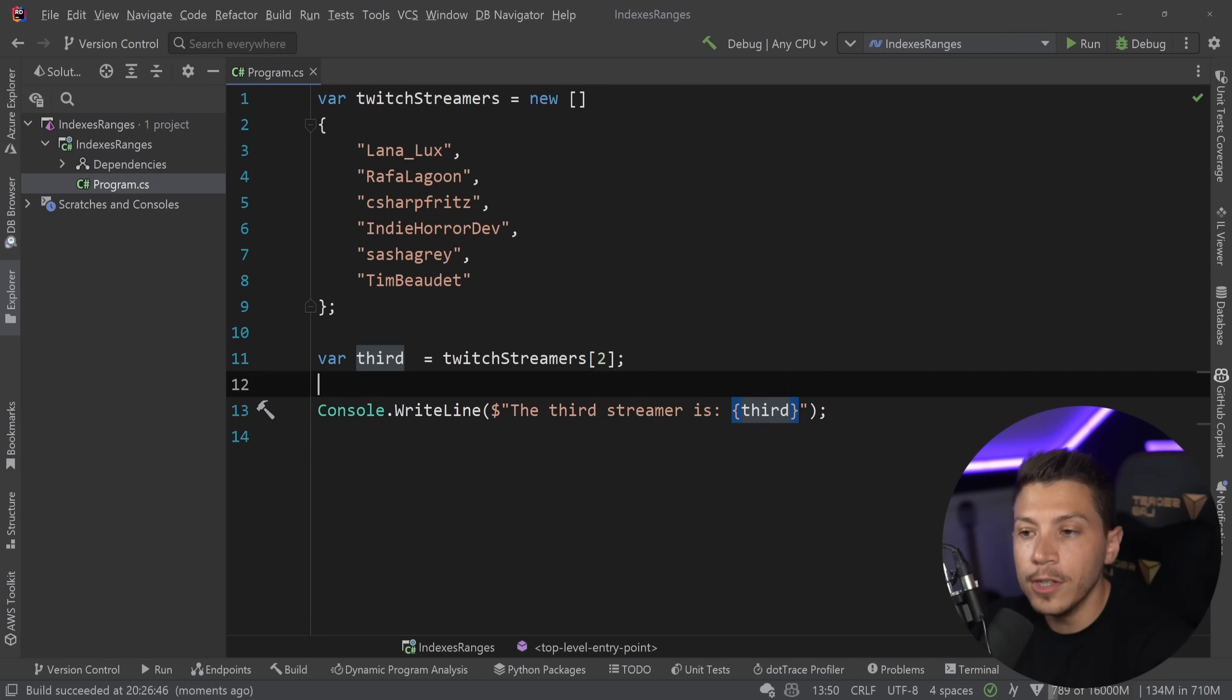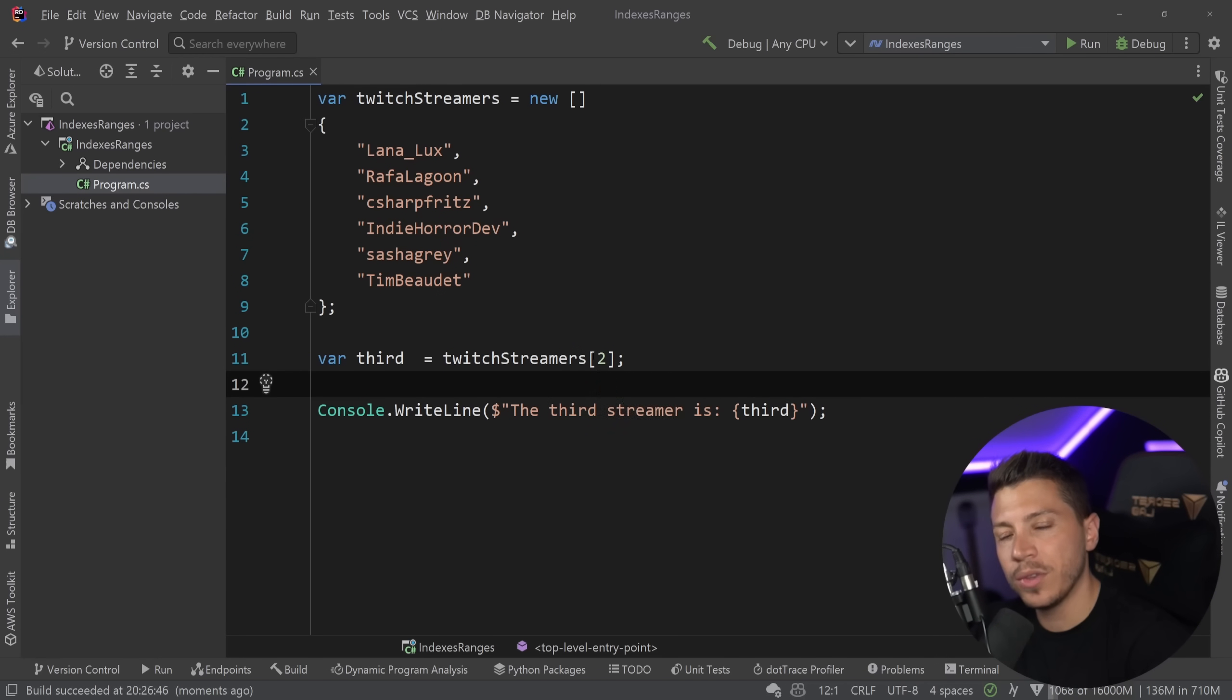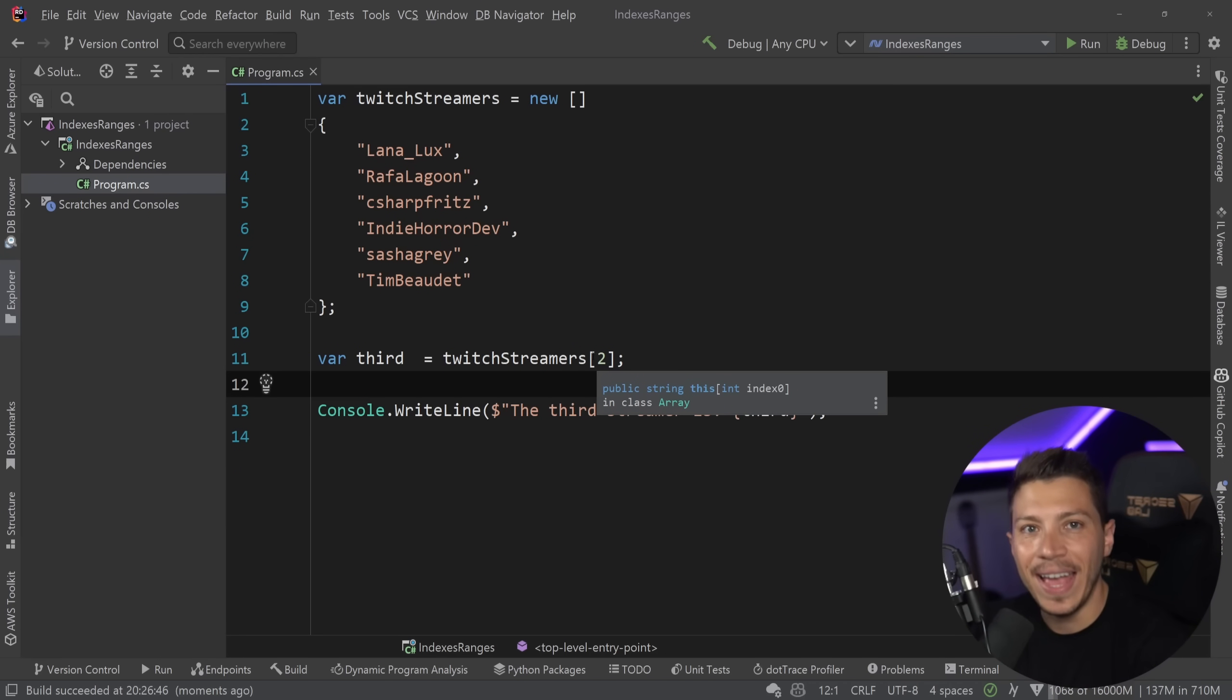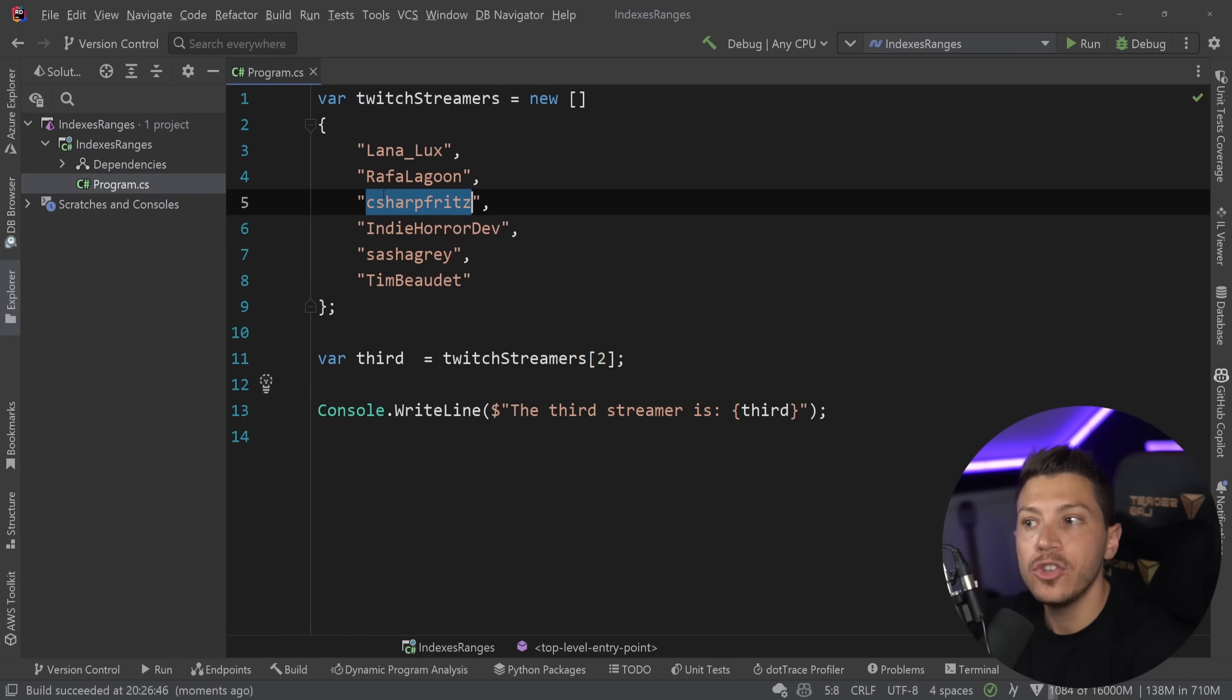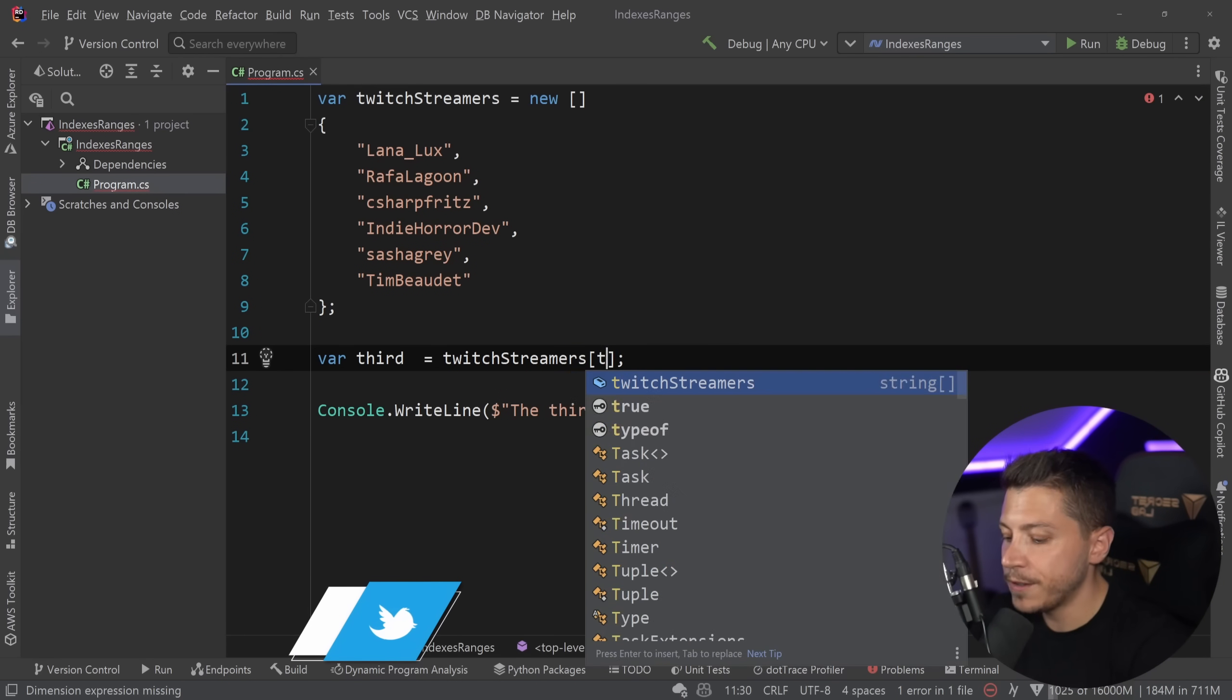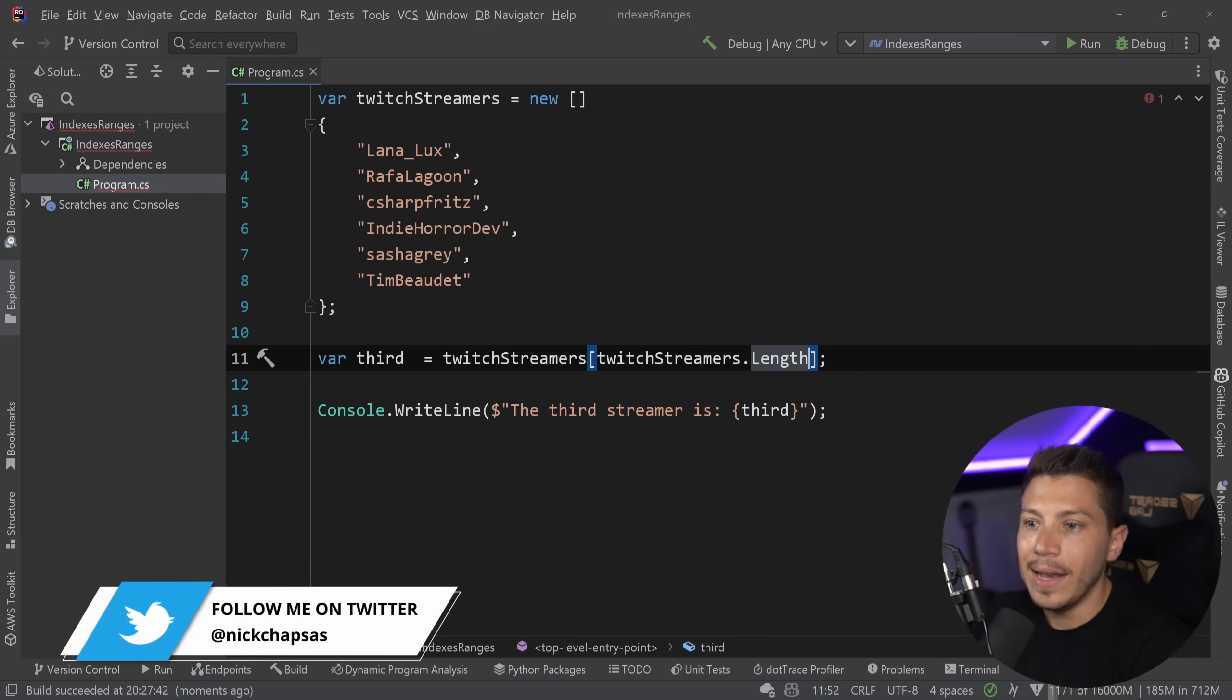All good. Now, this is one of the ways I can express this. But what if I tell you that I want the fourth thing from the end on this array? It's still going to be Jeff, but it is not the same approach. You probably say, okay, Twitch streamers.length, okay,